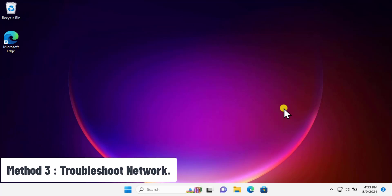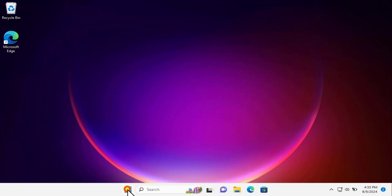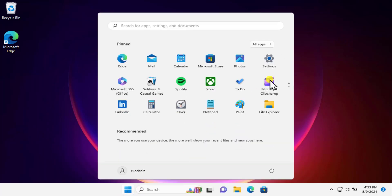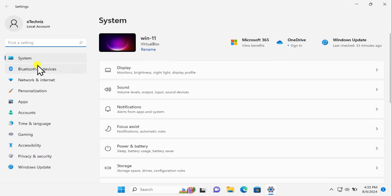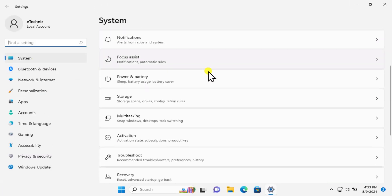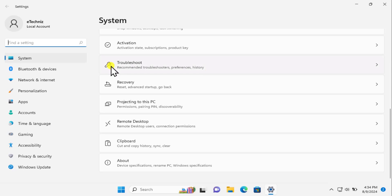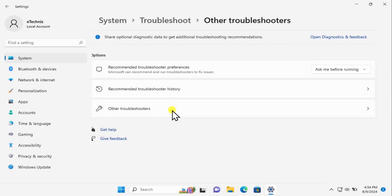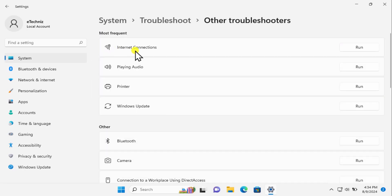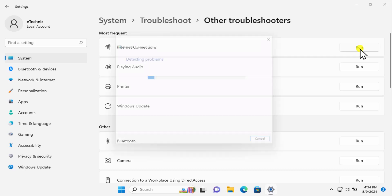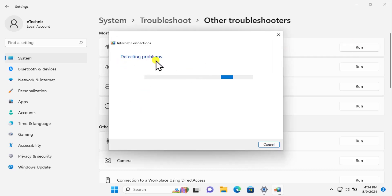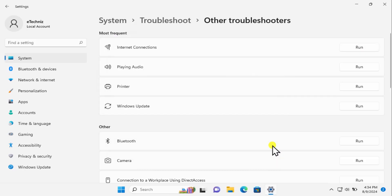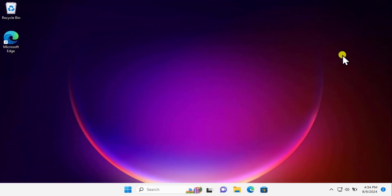Method 3: Troubleshoot network. Do the same thing. Click on Windows icon, click on Settings. On the left-hand side click on System, scroll down, and you'll get Troubleshoot. Click on it and here you'll see Other troubleshooters. Click on it. Here you can see Internet Connection. Click on Run. This will start detecting the problem. Just run it, restart your computer, and check if this helps fix the problem.